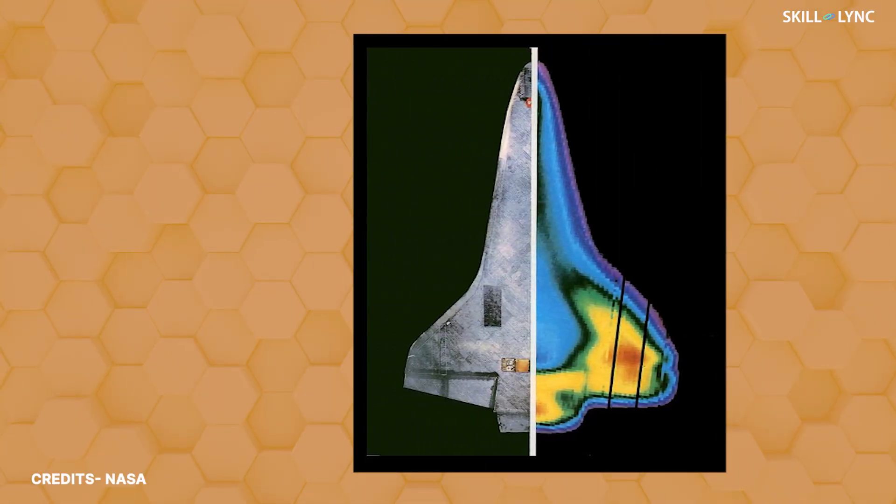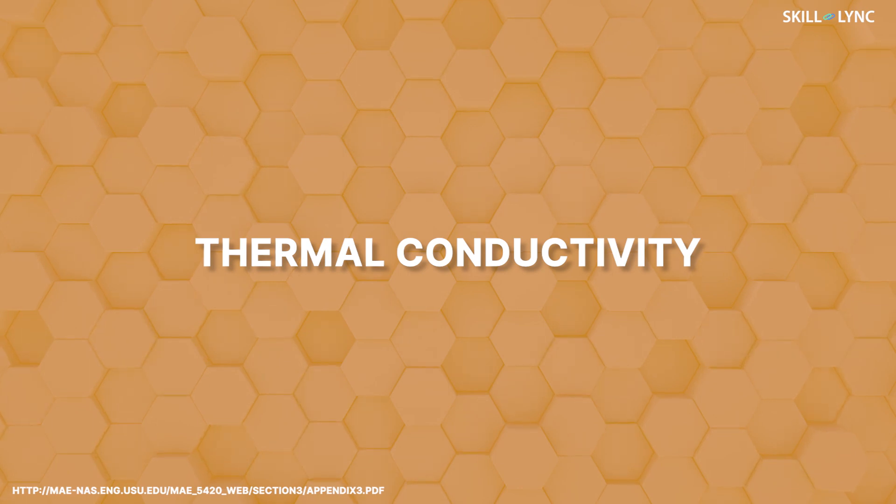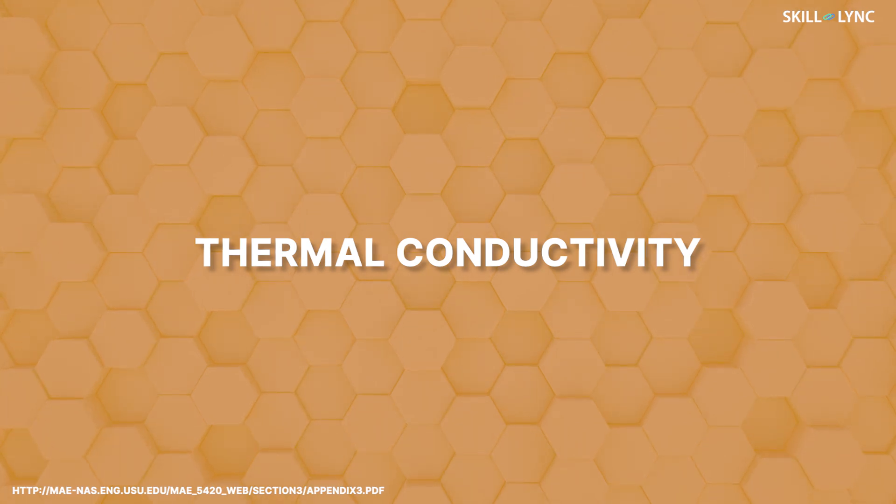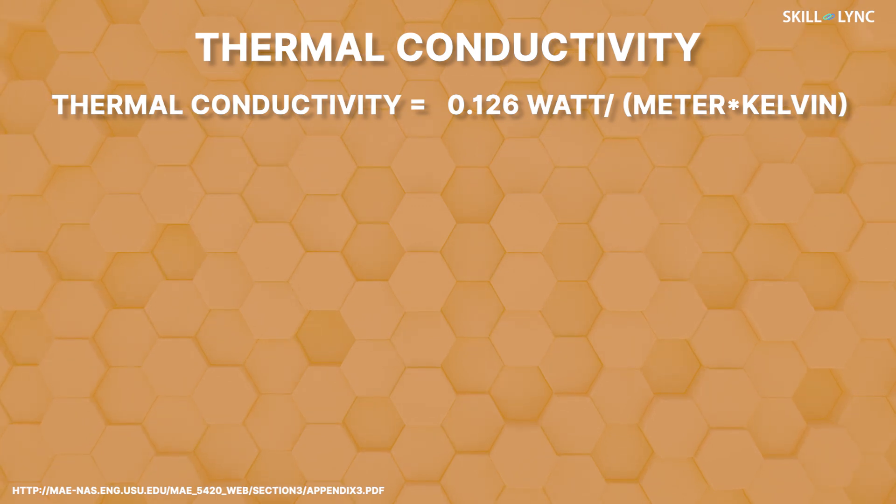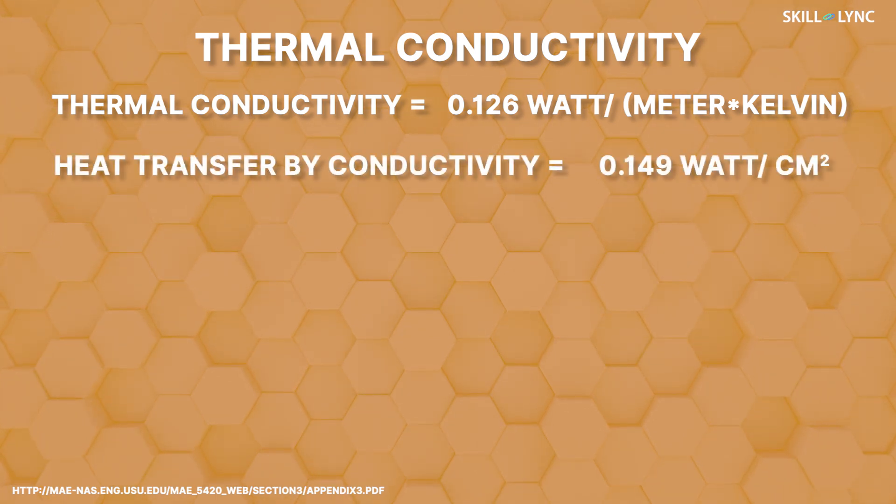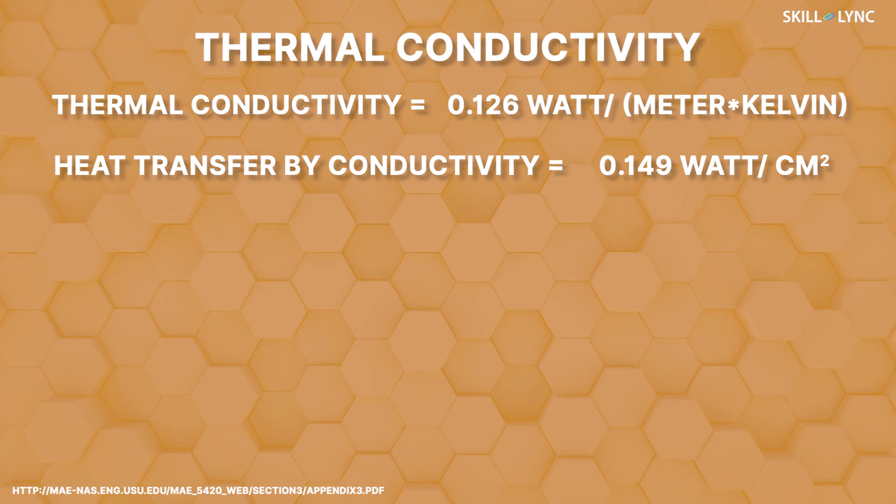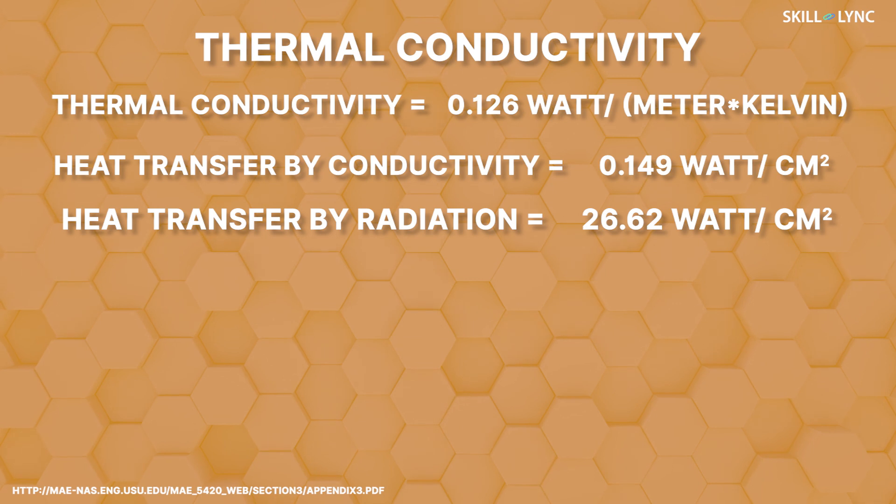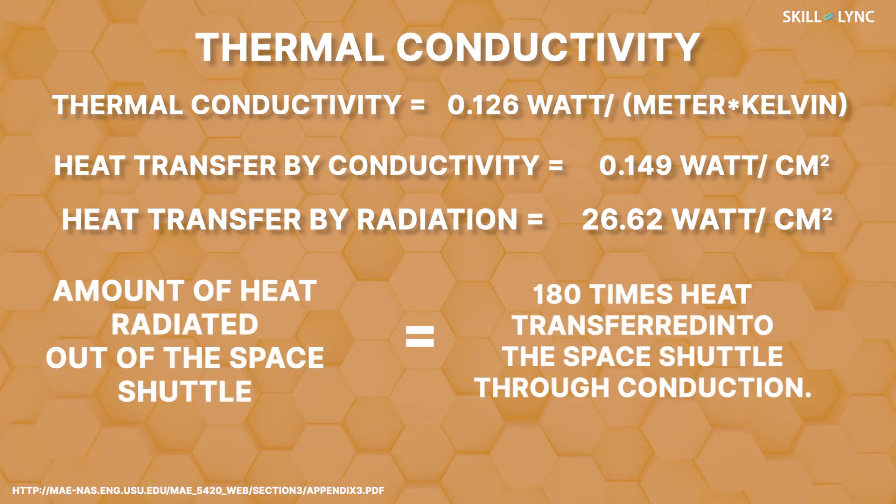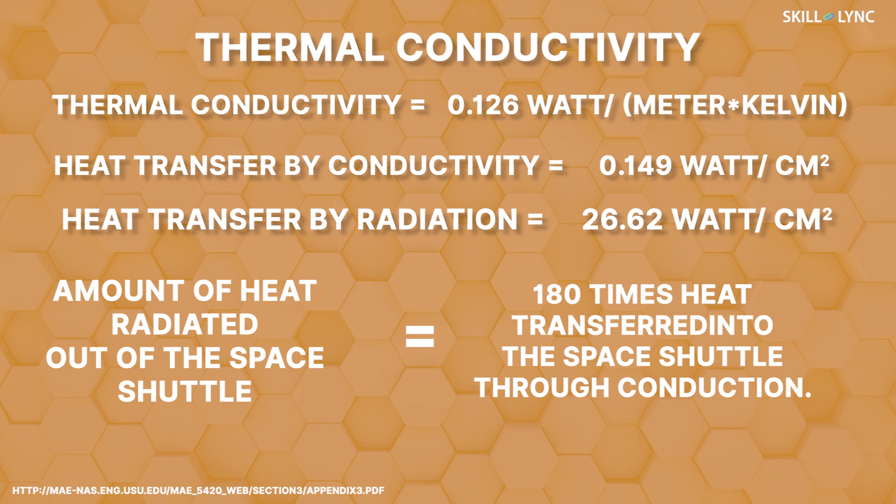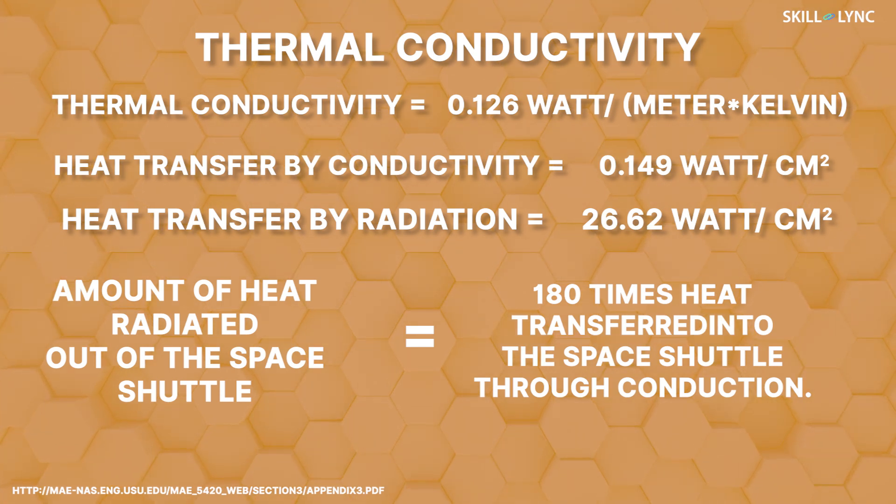This was done by keeping the thermal conductivity of the material as low as possible. The tile had a thermal conductivity value of 0.126 watt per meter kelvin and a heat transfer rate of 0.149 watt per centimeter square, whereas the heat transfer by thermal radiation was found to be 26.62 watt per centimeter square. This means that the tile radiated up to 180 times more heat into the atmosphere than it conducted into the surface.